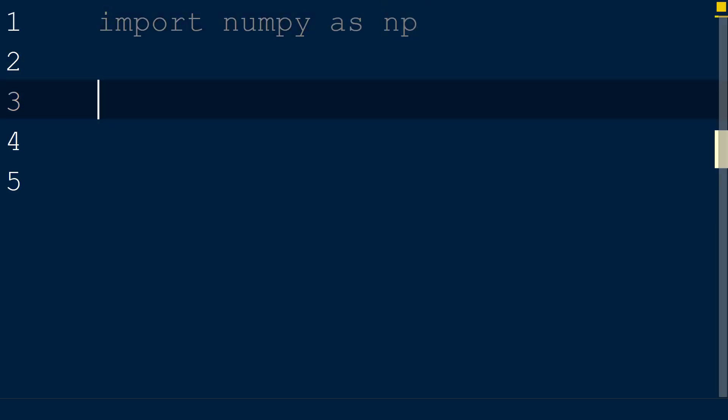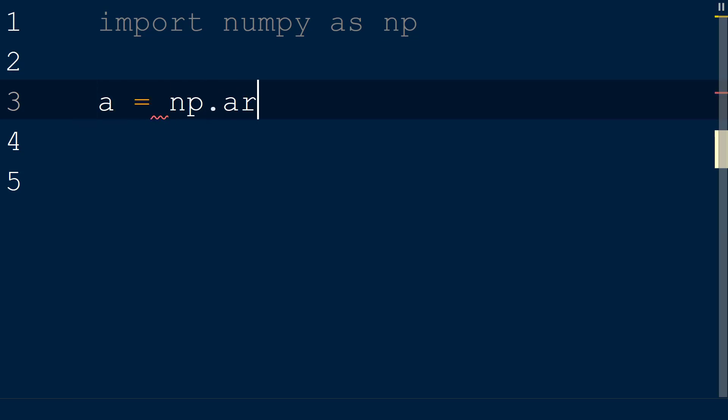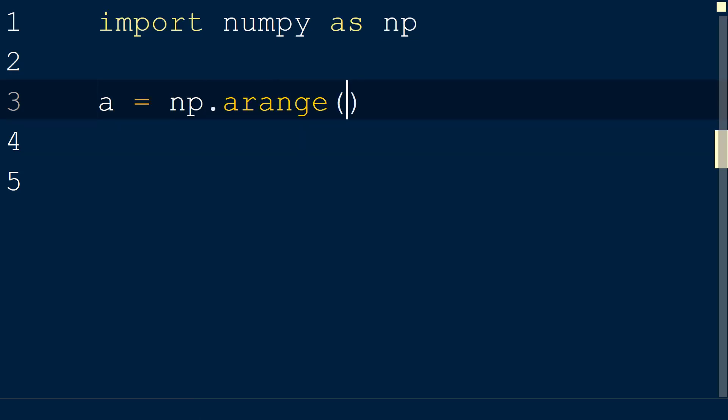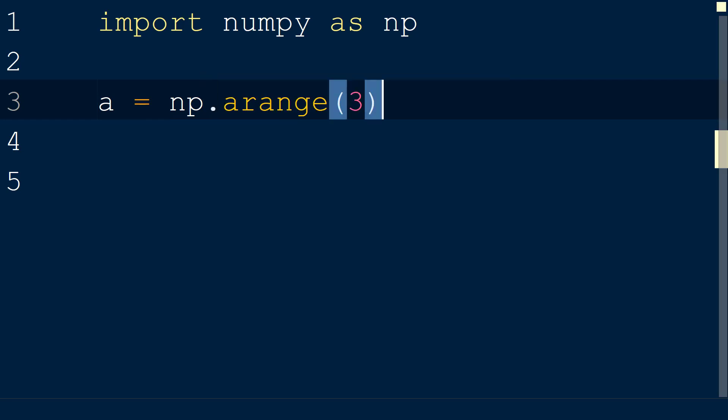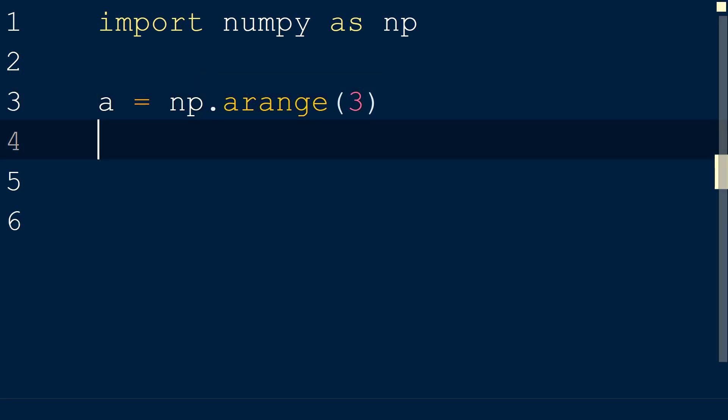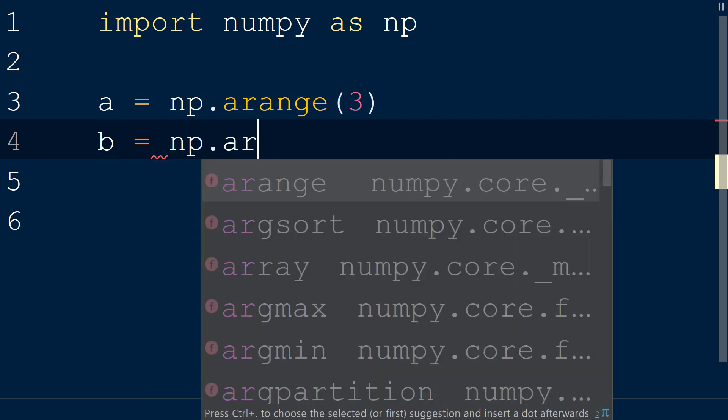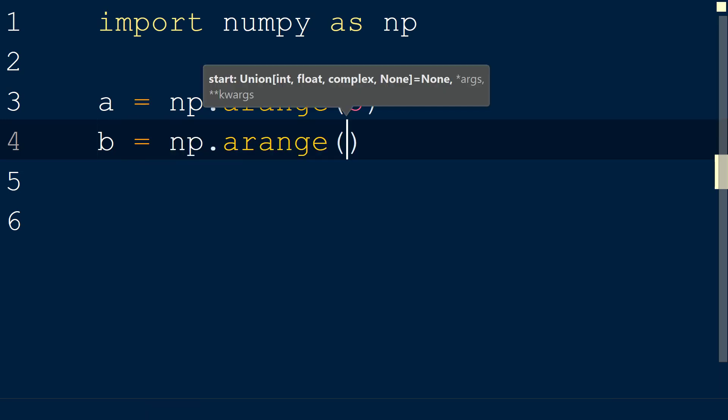Next, we will define two new numpy arrays. The first will be called a, and we will set this equal to np.arange with the integer 3 passed as the first argument. The second array will be called b, and this will be set equal to np.arange with the integers 5, 8 as the first and second argument.